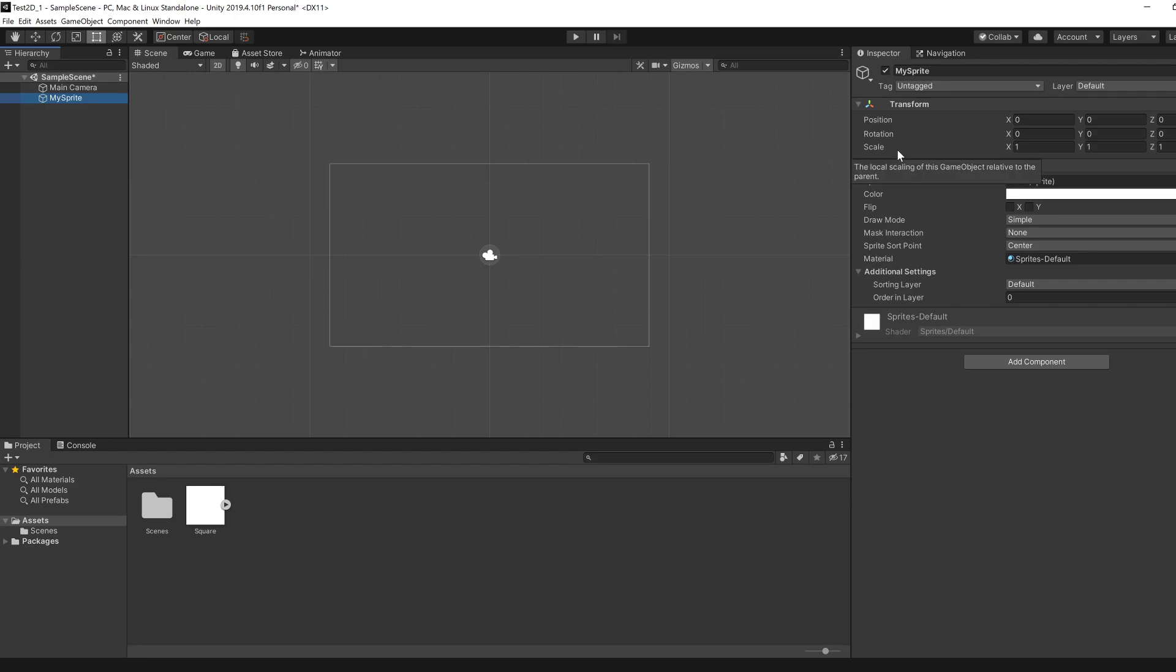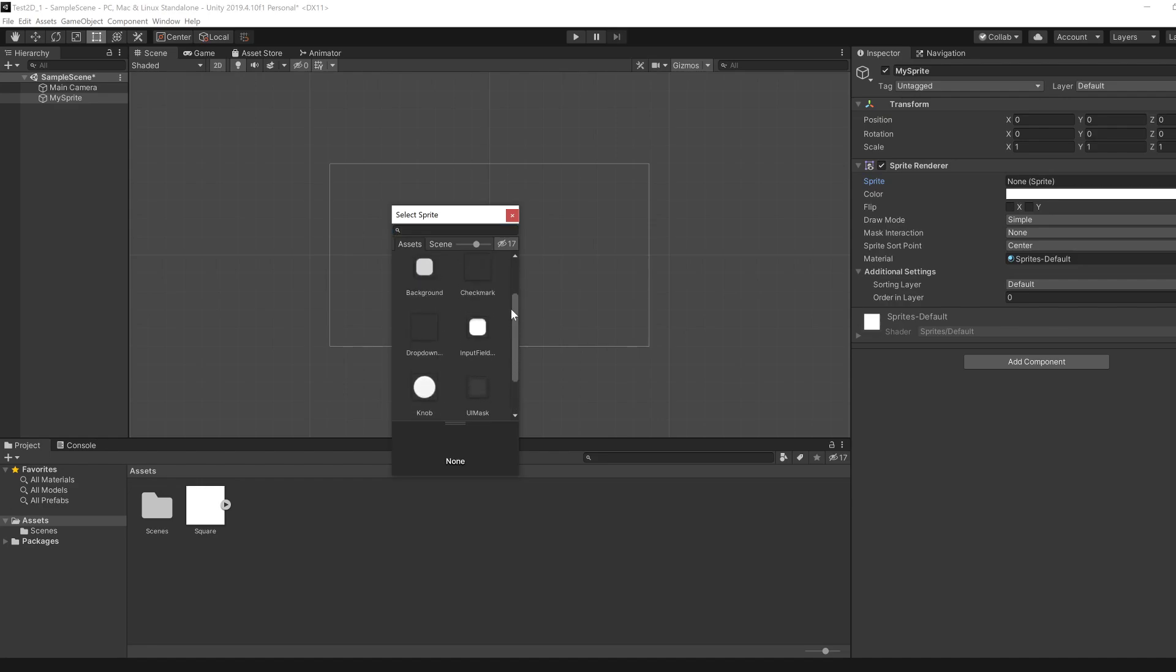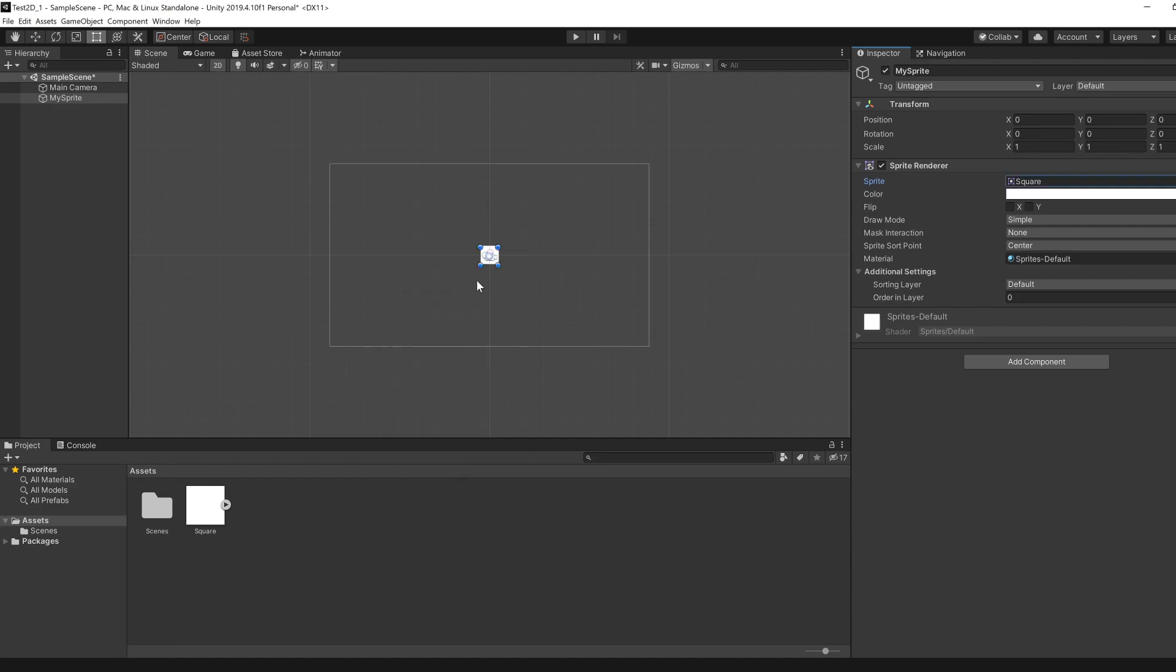It also has the Sprite Renderer which was added by default, and currently the sprite property is none, which means we don't actually see whatever we just created. What we can do is click on this circular button over here, and it will pop up with this window where we can select the sprite for the sprite renderer. The one we created earlier was the square one, so it's currently here.